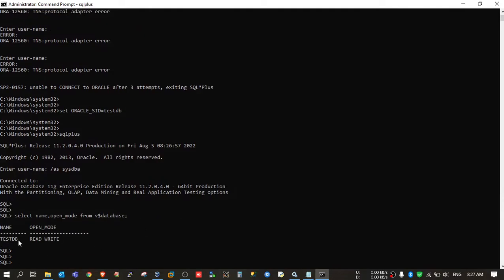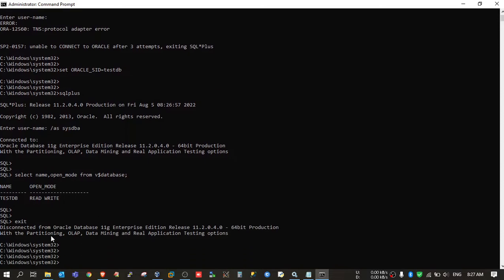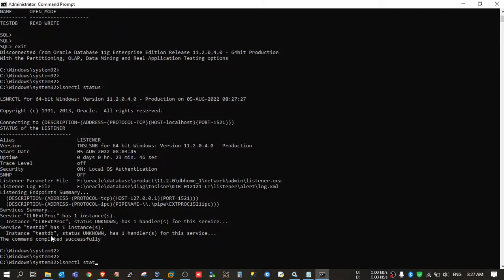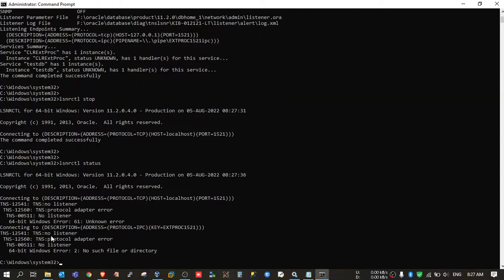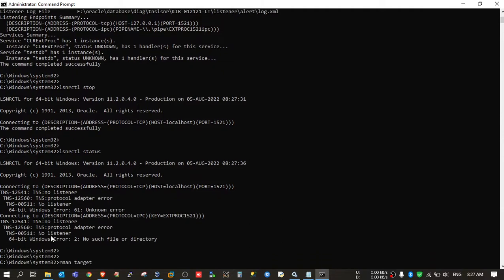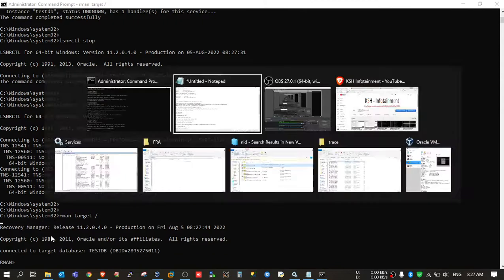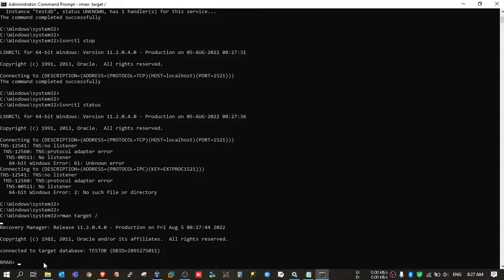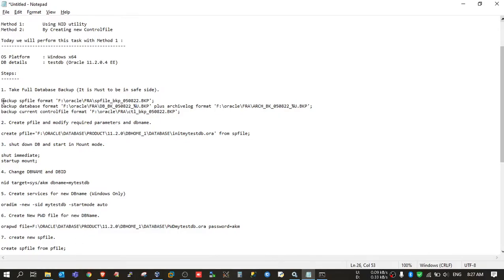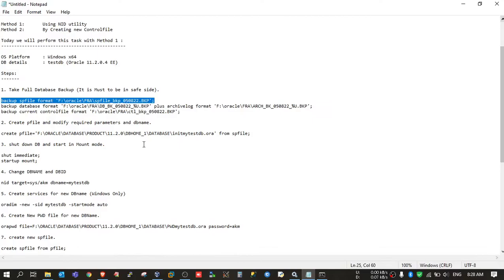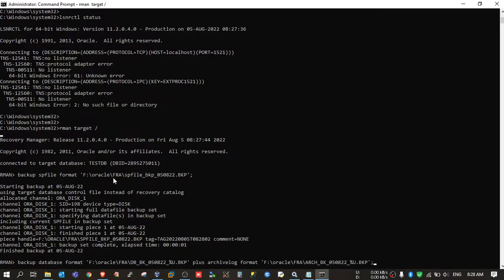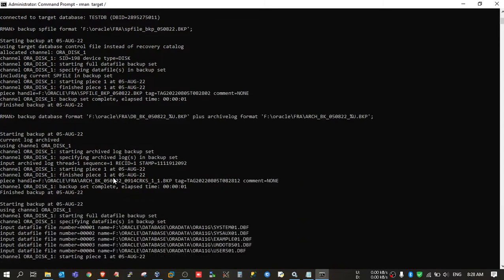The database name is testdb and it is right now in read-write state. During the activity you can stop your listener also, so I will stop the listener. It is stopped — checking the status again, it is not running. Now I will connect to the main session. Backup spfile — done. Backup database and archive log — done.